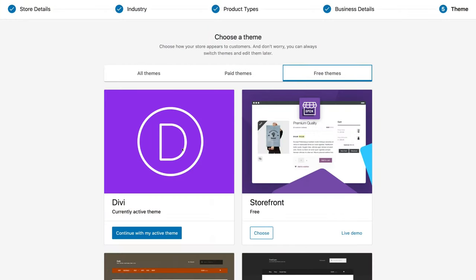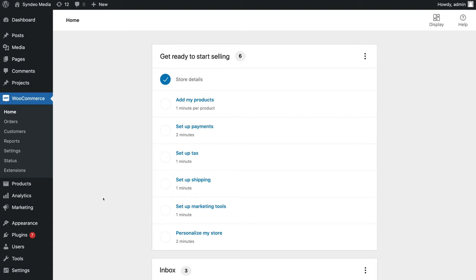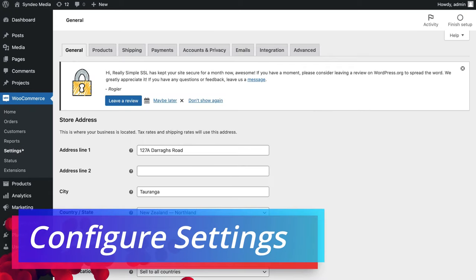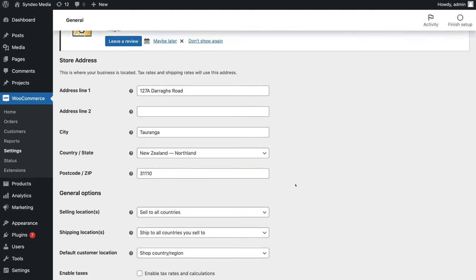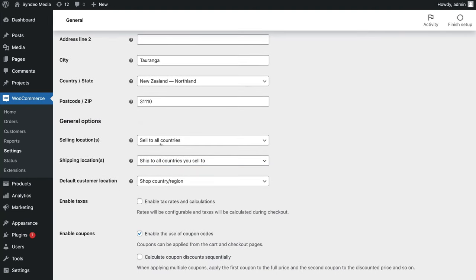Go ahead and choose a free theme — we're going to choose our current Divi theme. Once you've selected a theme, you'll be directed back to your WordPress dashboard. On the left hand side under WooCommerce, come down and click on settings. The first thing to do is make sure you have general selected, then navigate down and make sure your store address information is correct. Then navigate down to general options where you can select all the locations you're selling to, your shipping locations, and the default customer location. We're going to keep these default settings as they are because this business sells products internationally.